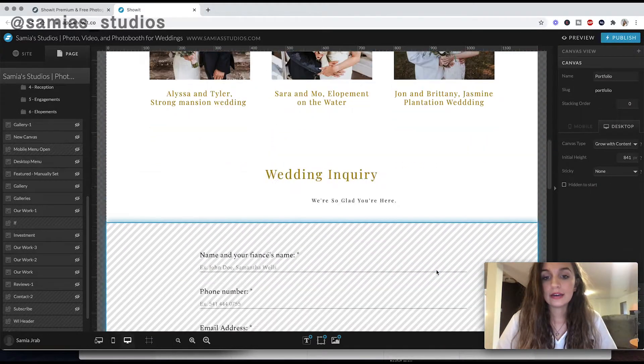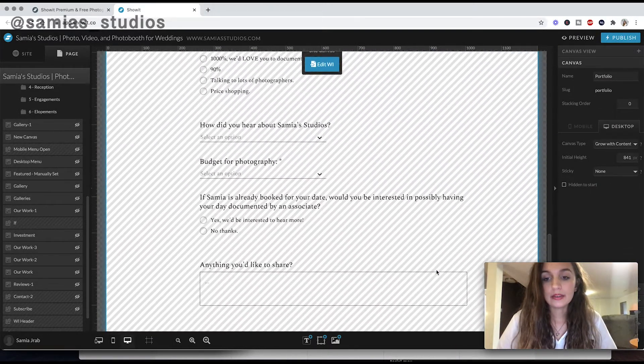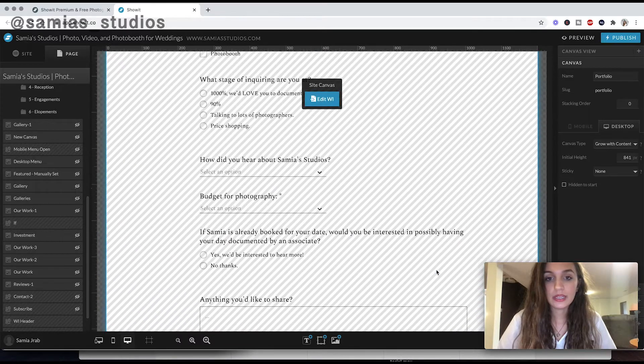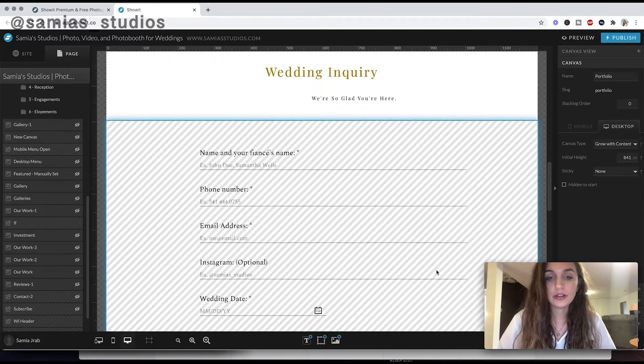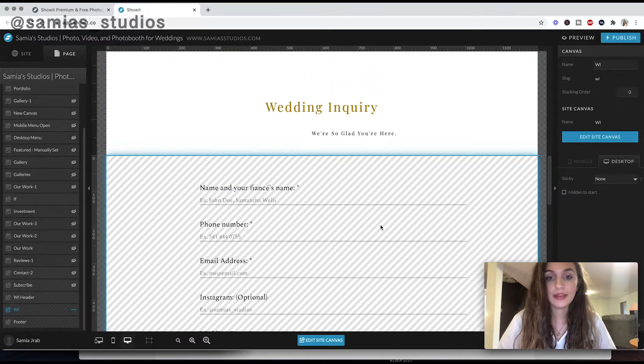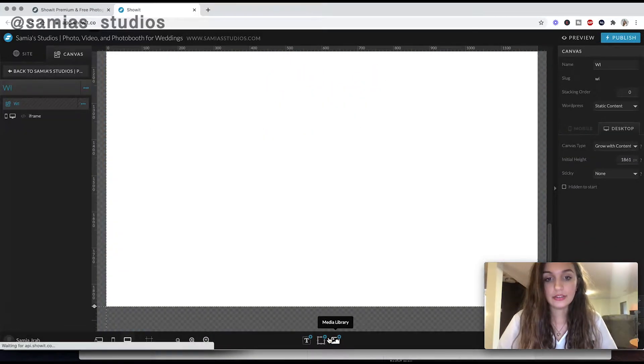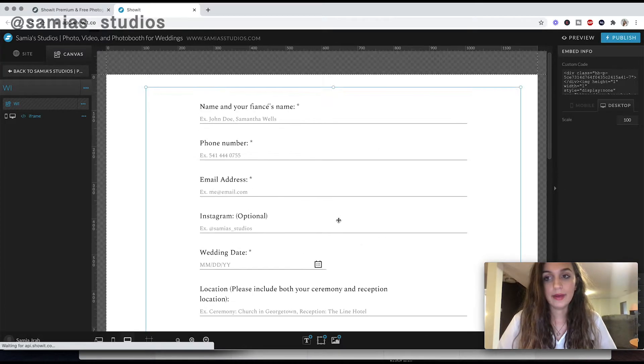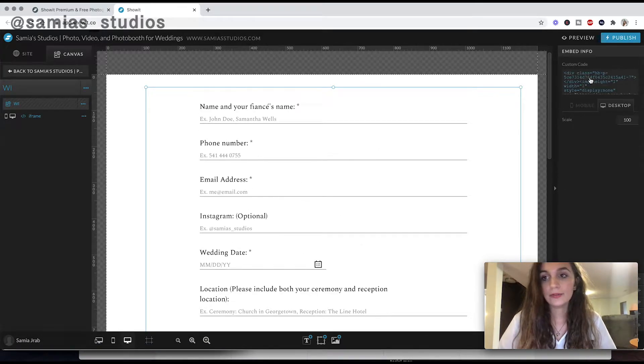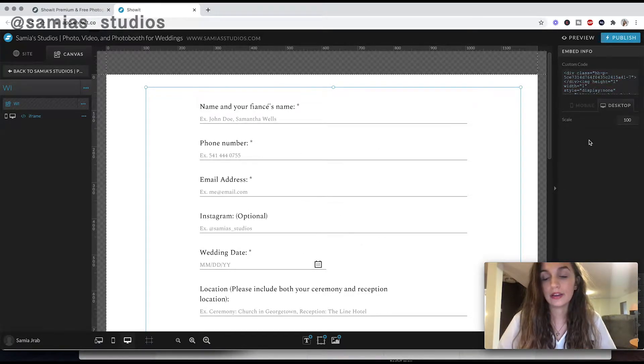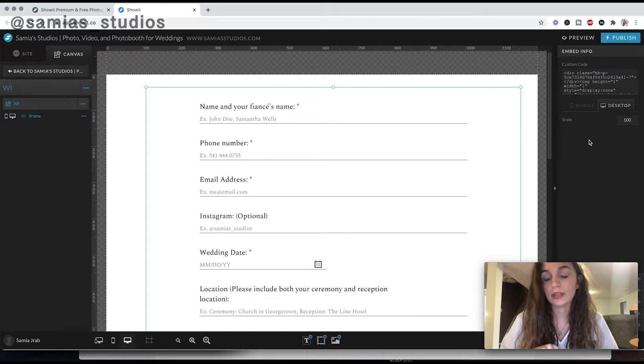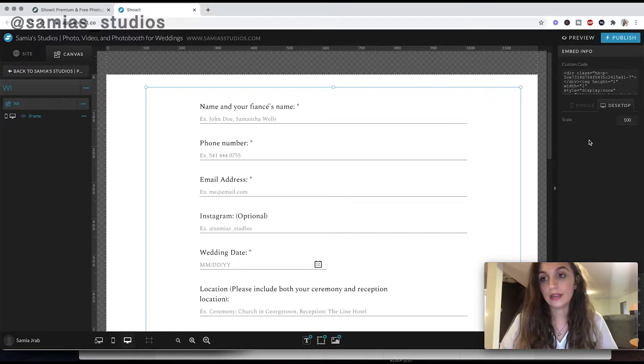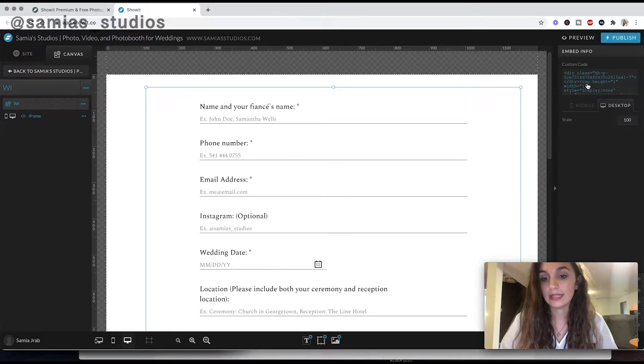The next is its embedding capability. So down here, you can embed things into your website. So this is an embedded contact form from HoneyBook. You go into HoneyBook and you go to the contact form section, and HoneyBook will give you an embed code. Copy it and paste it here.